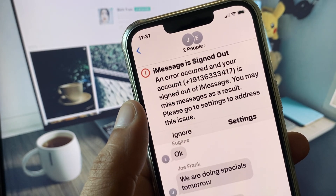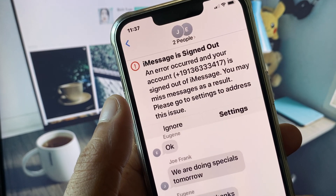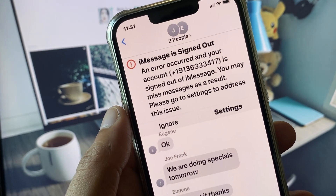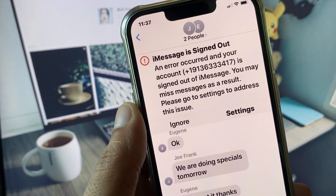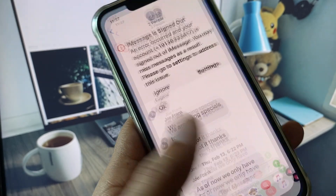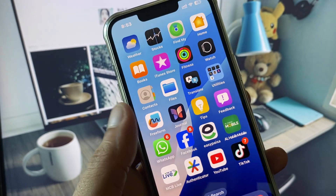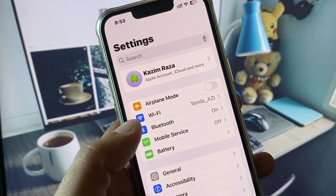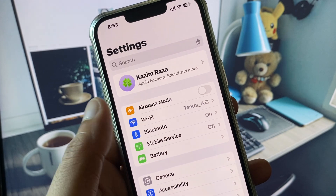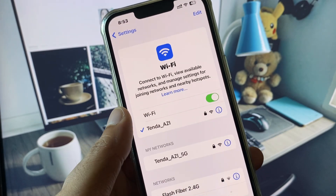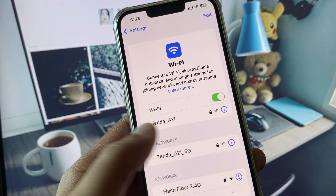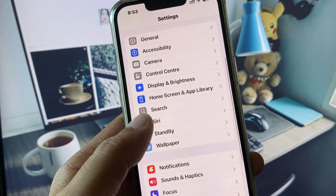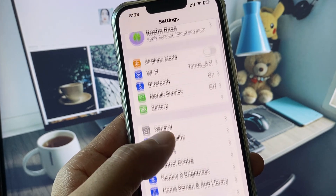If you see this type of error on your messaging app, I will help you fix this problem. First of all, open your Settings and make sure that you are connected to a strong internet connection. If you are using mobile data, select a 4G or 5G network on your device.